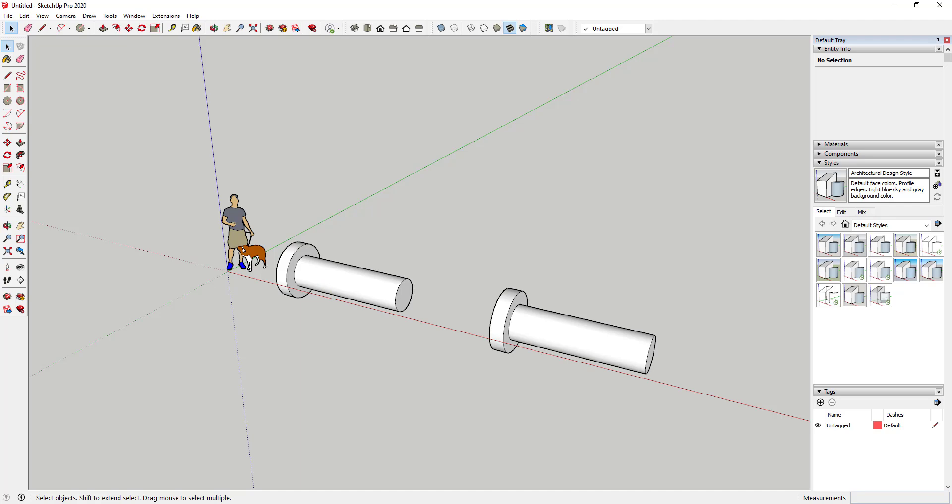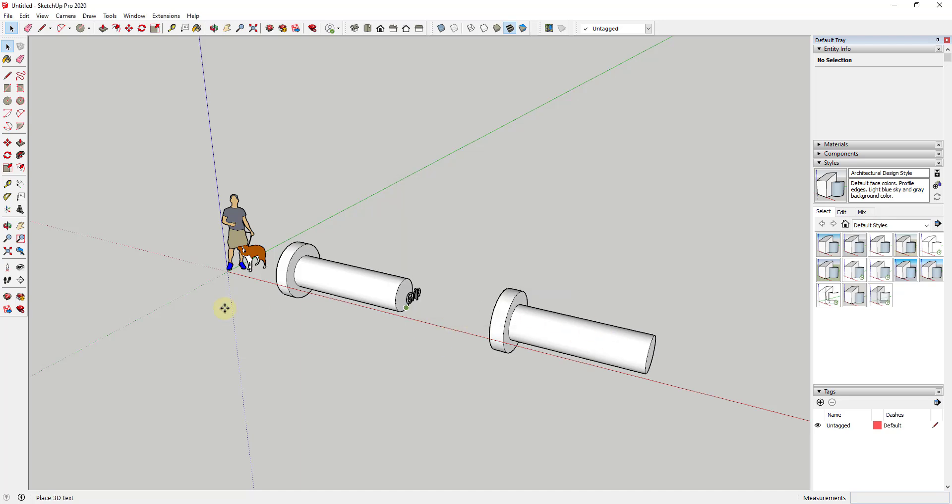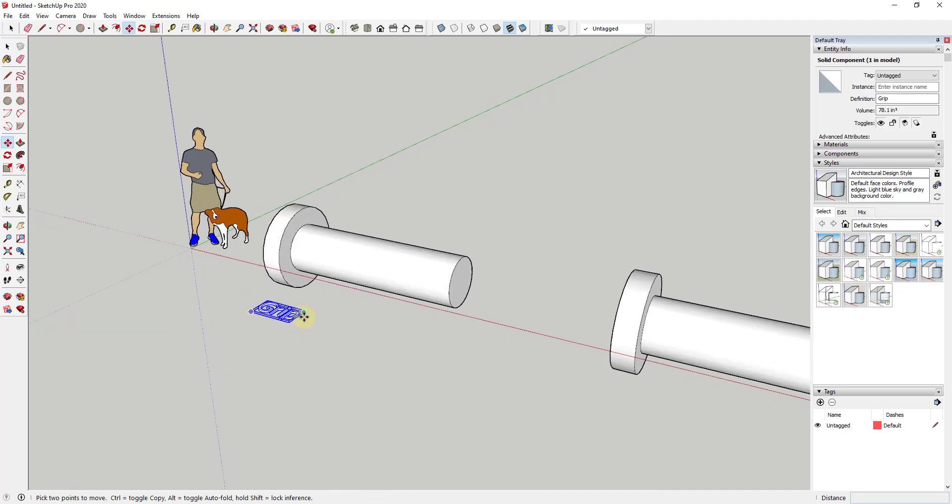First thing I'm gonna do is add some text using the 3D text tool. So we're just going to add text and we'll just call it the word grip for right now and we'll go ahead and place this right here.